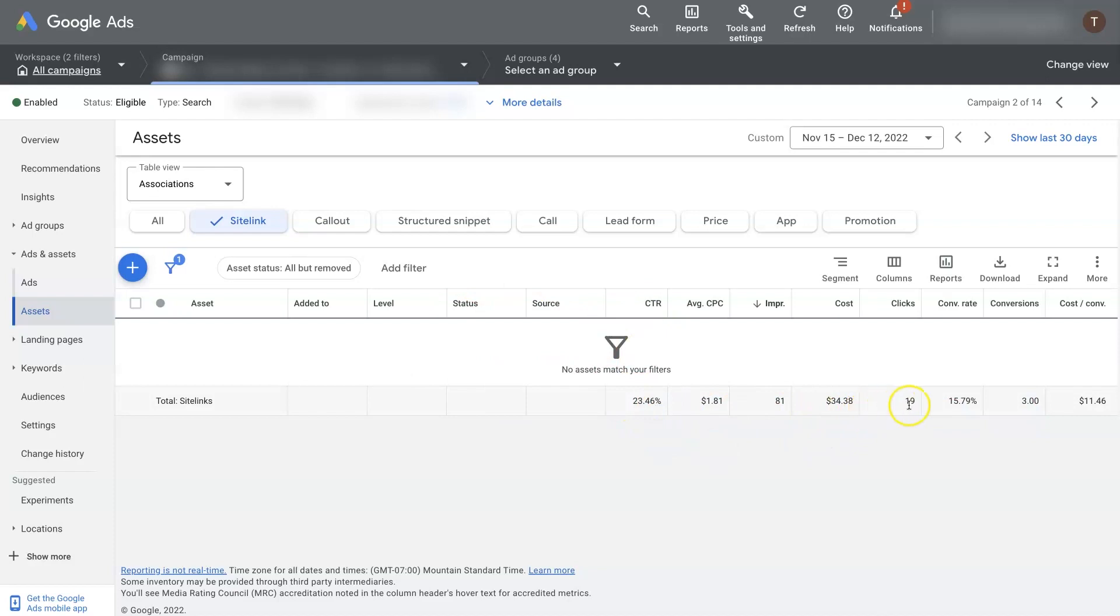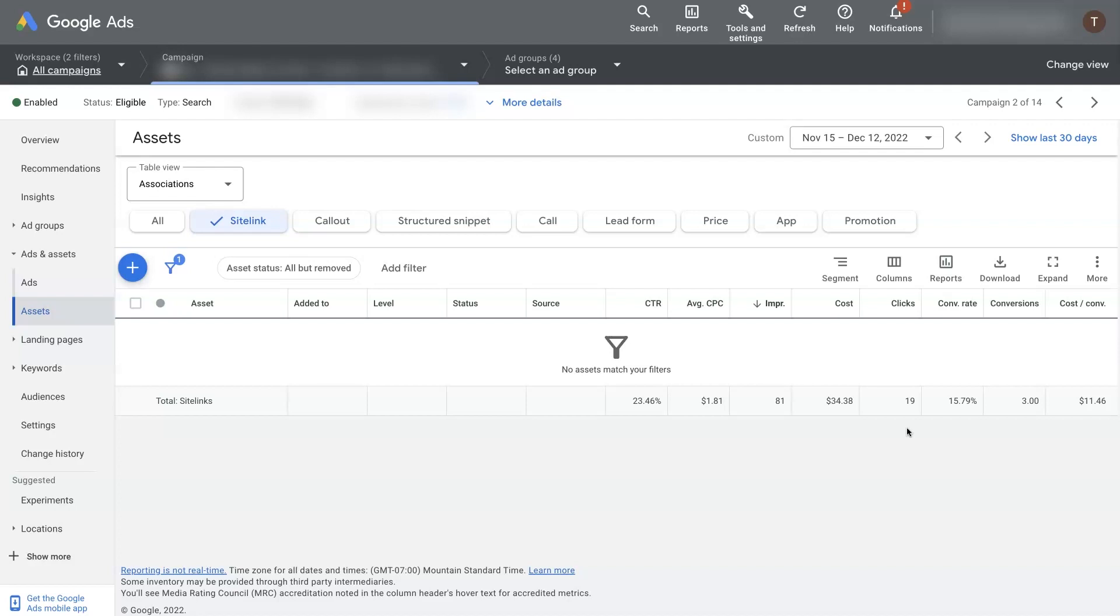But one quick note, these extensions, like with a sitelink extension, if you get 19 clicks, it doesn't necessarily mean that there was 19 clicks on your sitelink extension. Oftentimes, it just means that there was 19 clicks on your ad when your sitelink extensions showed up.